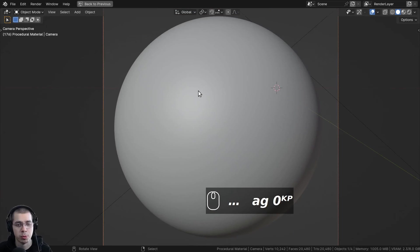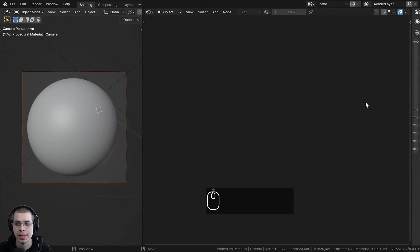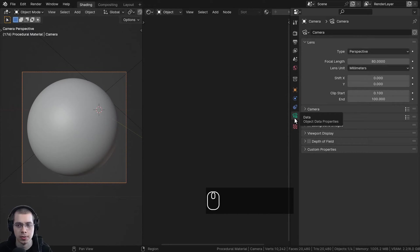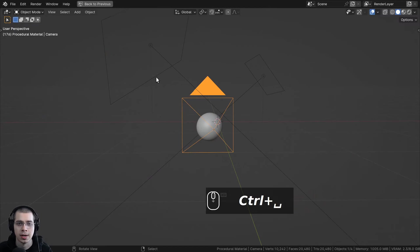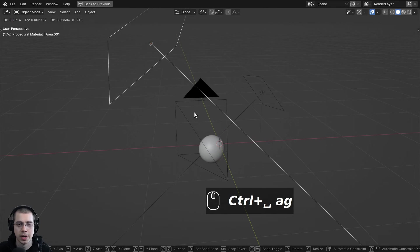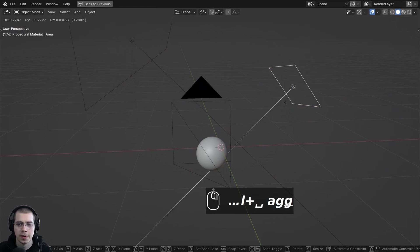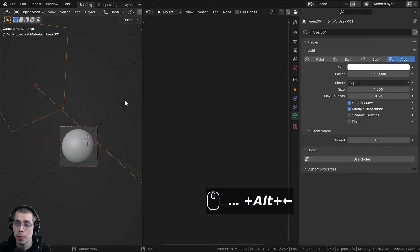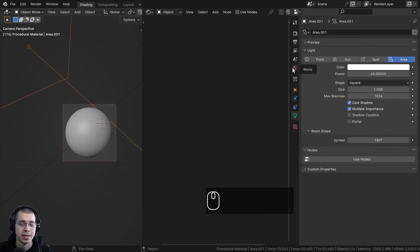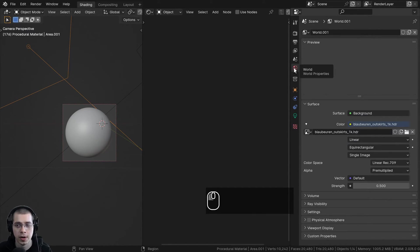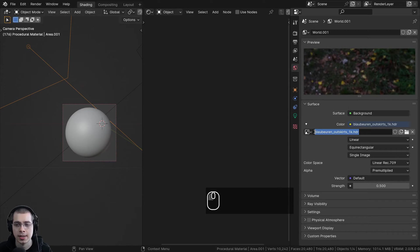I also added a camera and pointed it at the object. If you select the camera and go over here to the object data properties, I turn the focal length to 80 to zoom the camera in a bit. And then also here on the output properties, I set the X and Y resolution the same so it is a square image. I also added a few different area lights — one big area light right up here and another smaller area light over here.